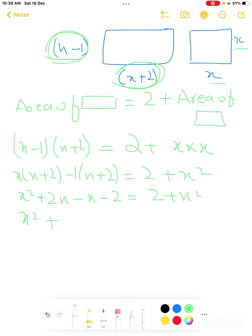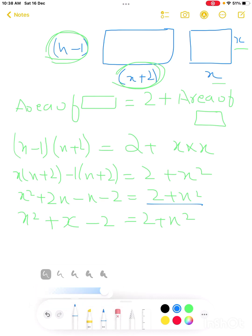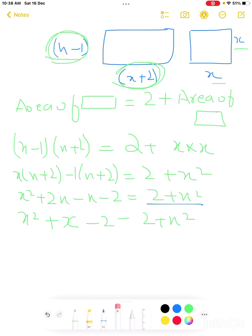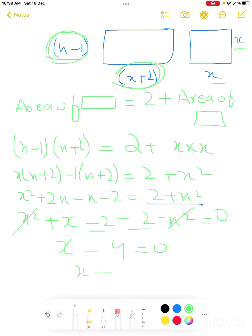Expanding: x squared plus 2x minus x minus 2 equals 2 plus x squared. Collecting terms: x squared cancels with x squared. We get x minus 2 equals 2, so x equals 4 centimeters.